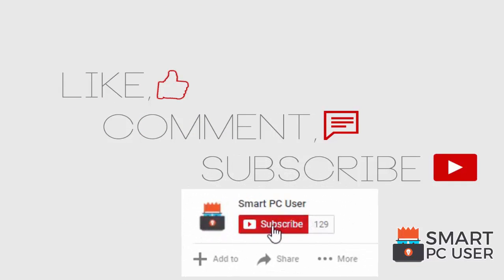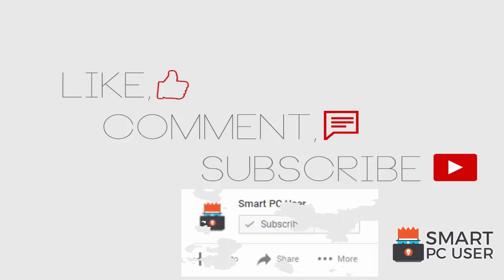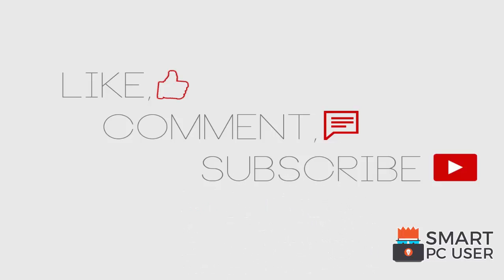Thanks for watching, like the video and subscribe to our channel. Keep your PC safe.